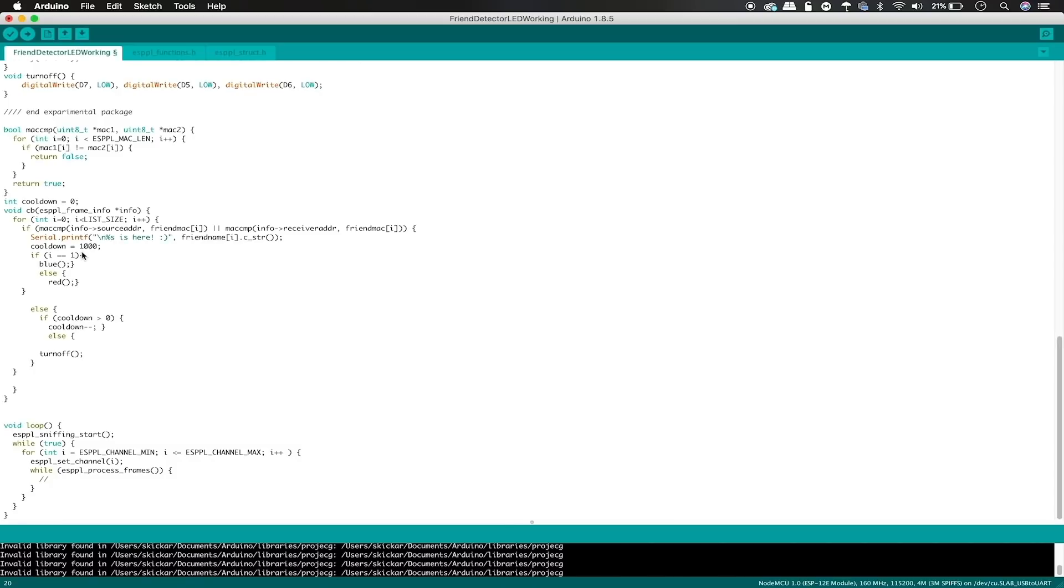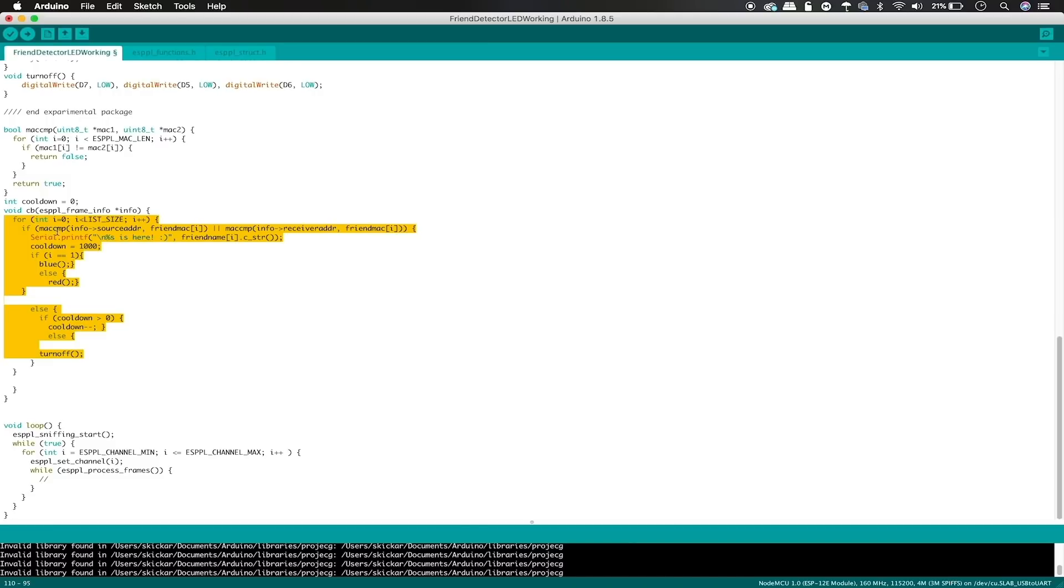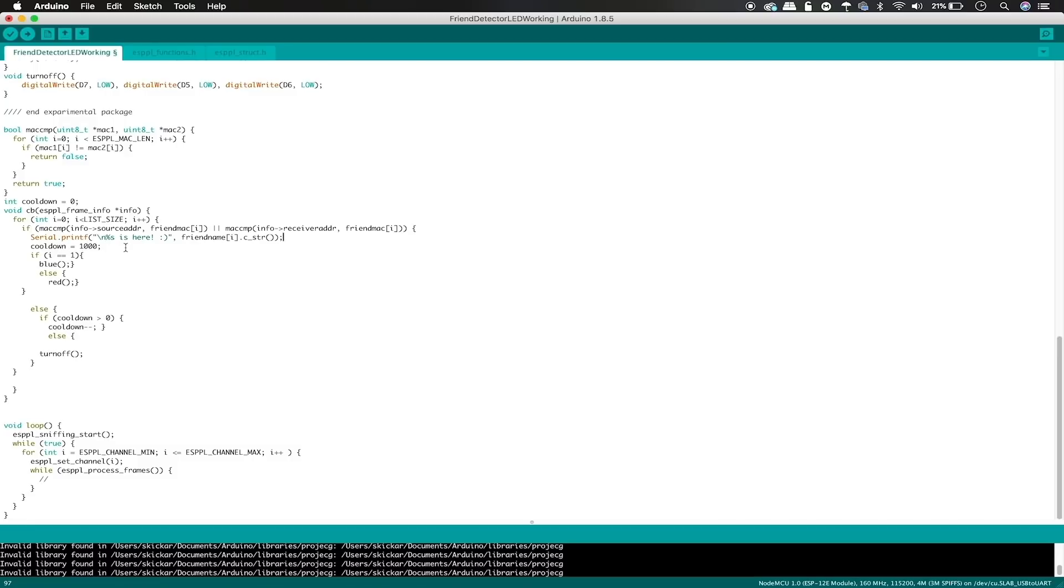Within this code, we can see the actual functional part is right here. So what we're saying is if the packet that we receive matches one of the MAC addresses in our list, then we are going to say that that person is here. And this is the string formatting that Ricardo used. And I went ahead and added a cooldown of 1,000, meaning we have 1,000 packets detected that are not from the device we're looking for before we go ahead and run this last function, which is to turn off all the LEDs.